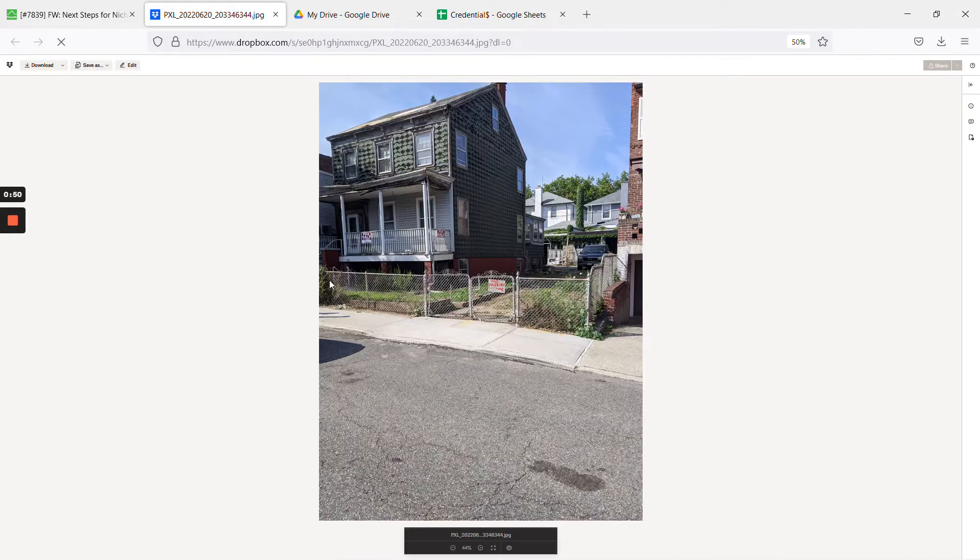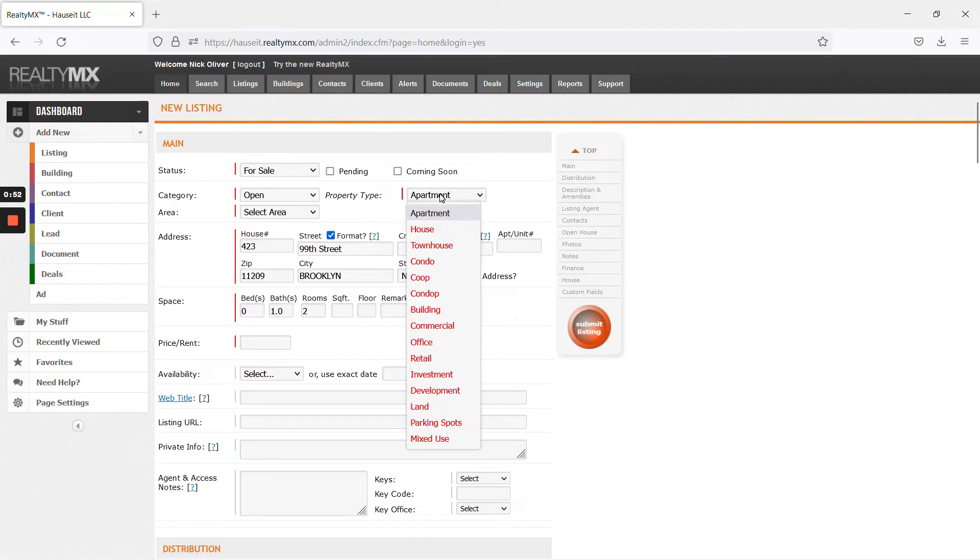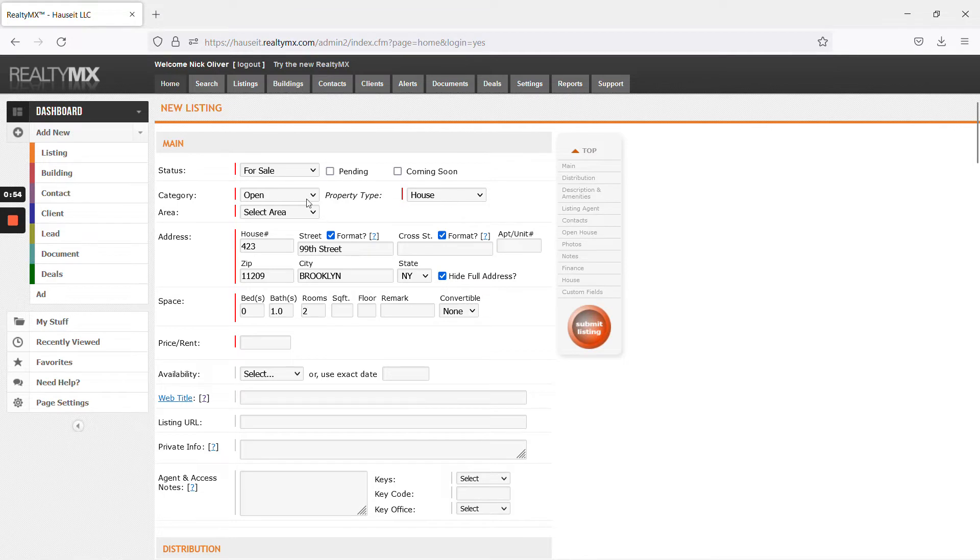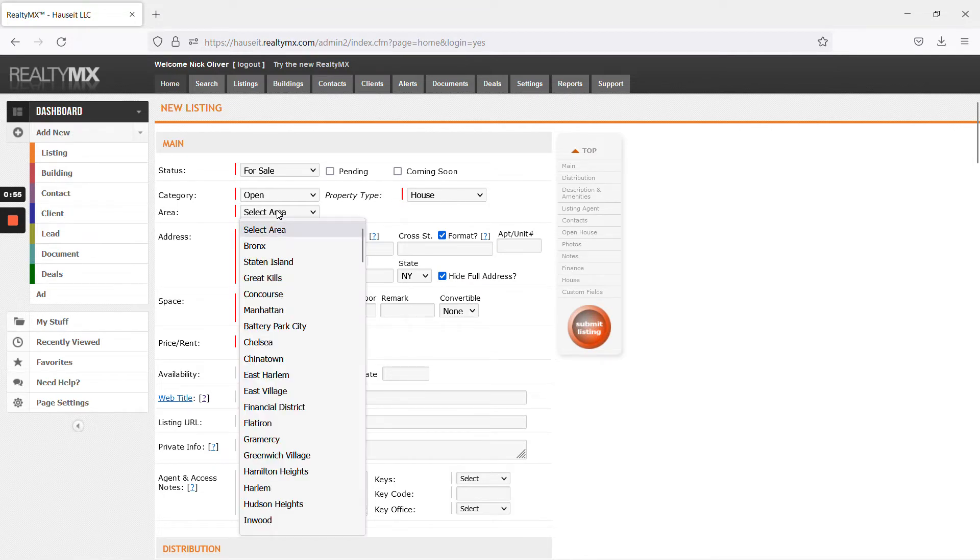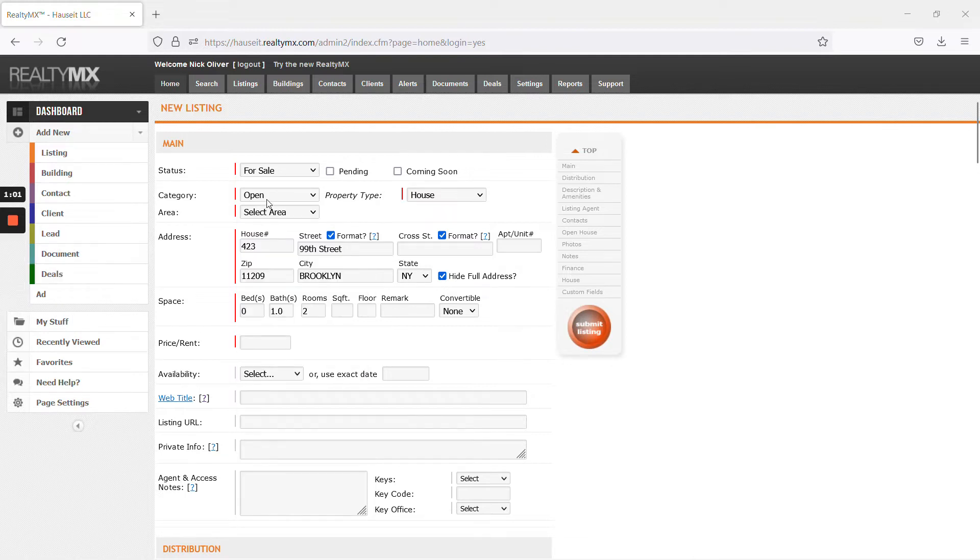You can also take a look at the photo for example to get a better sense of what you're looking at. So you can put house for category.